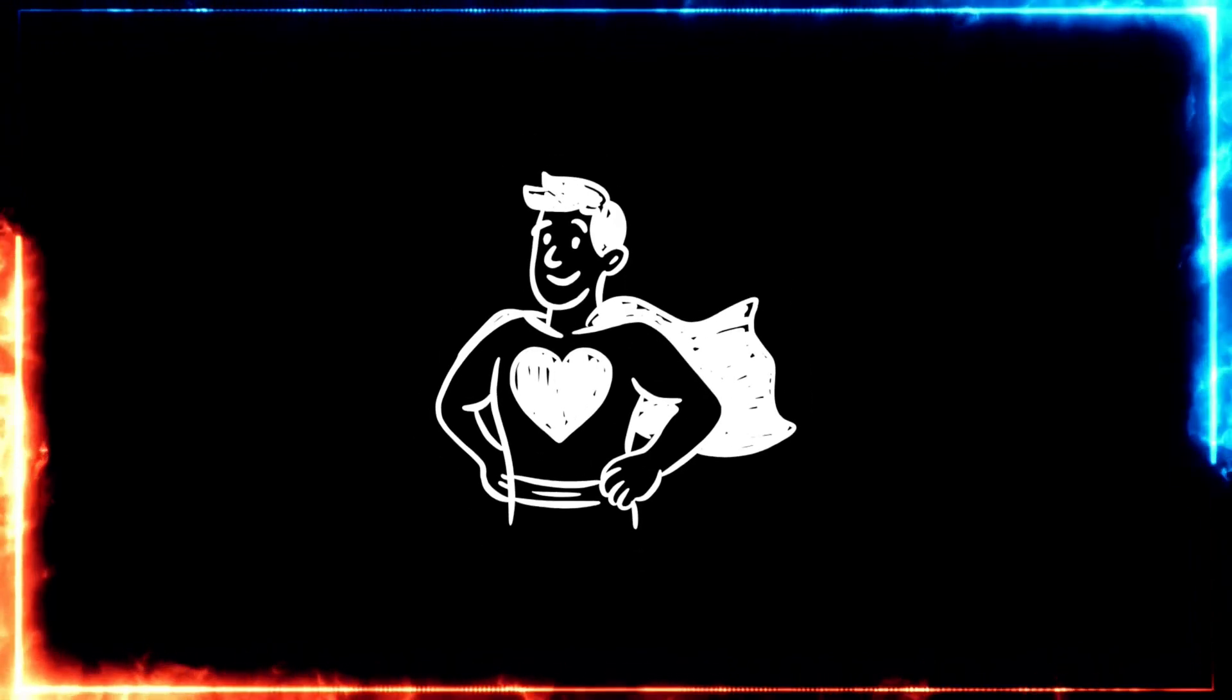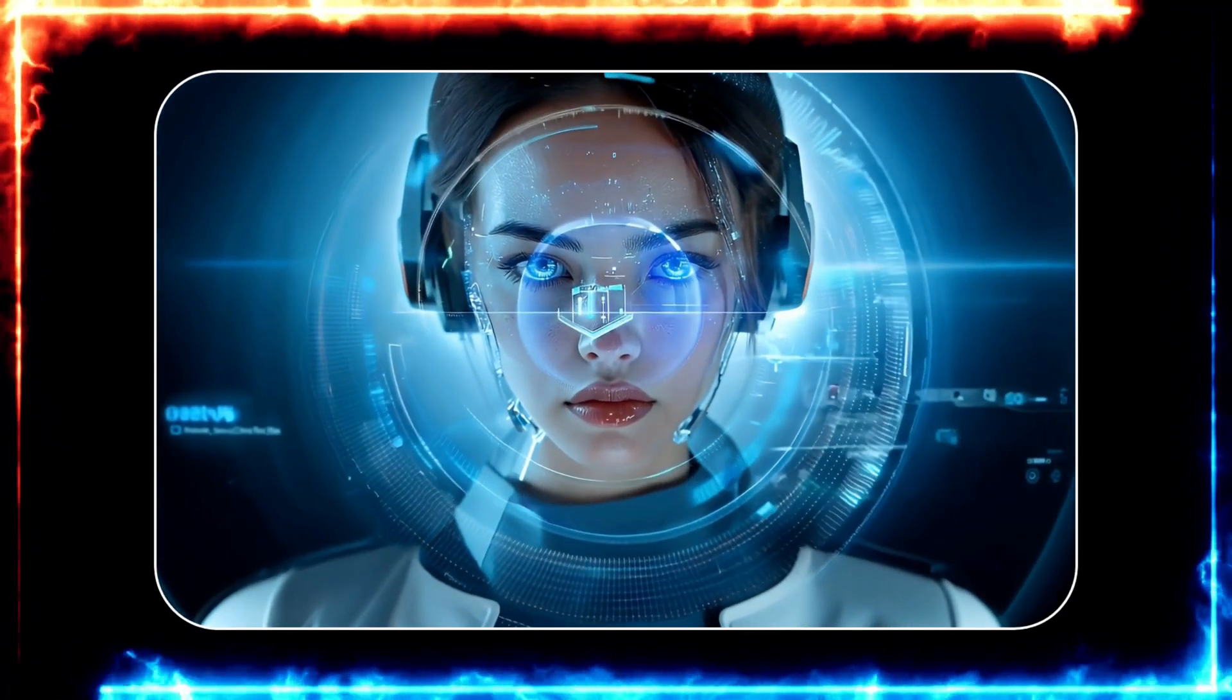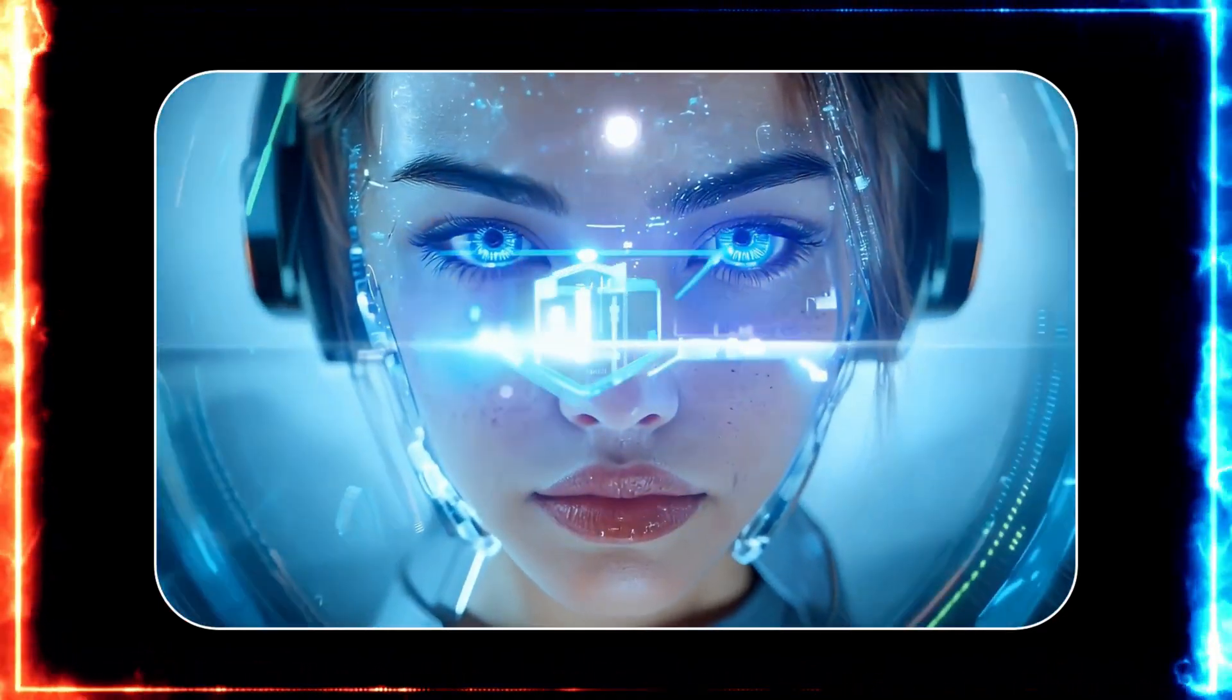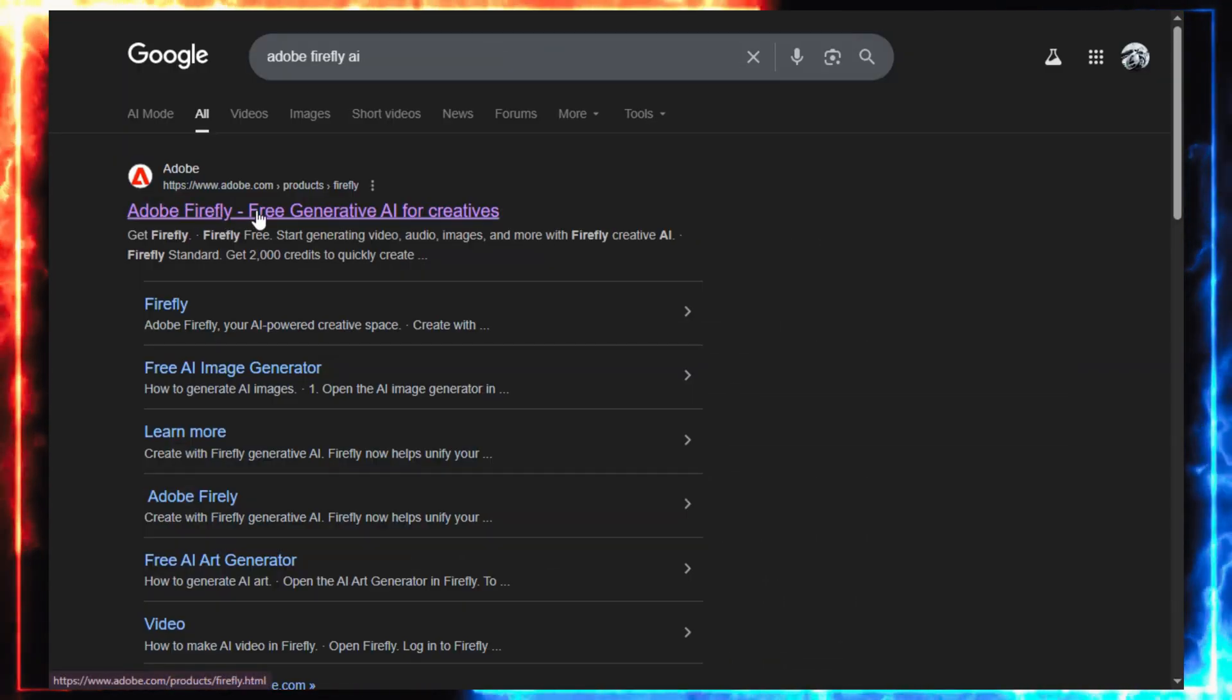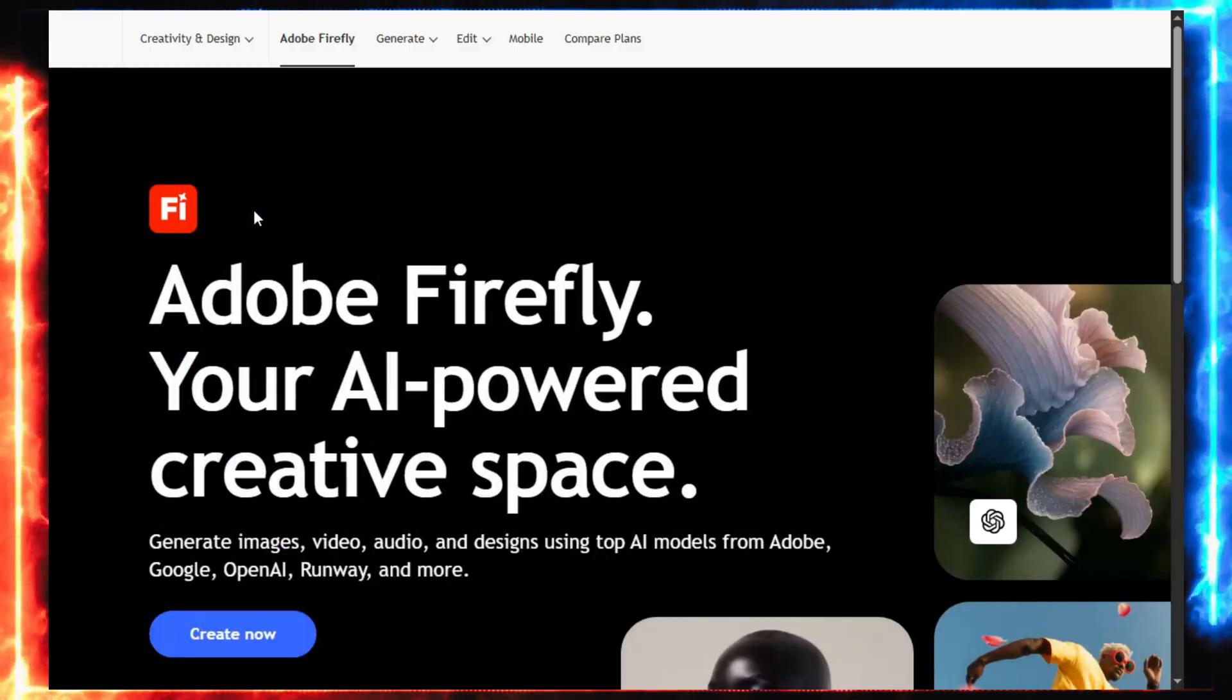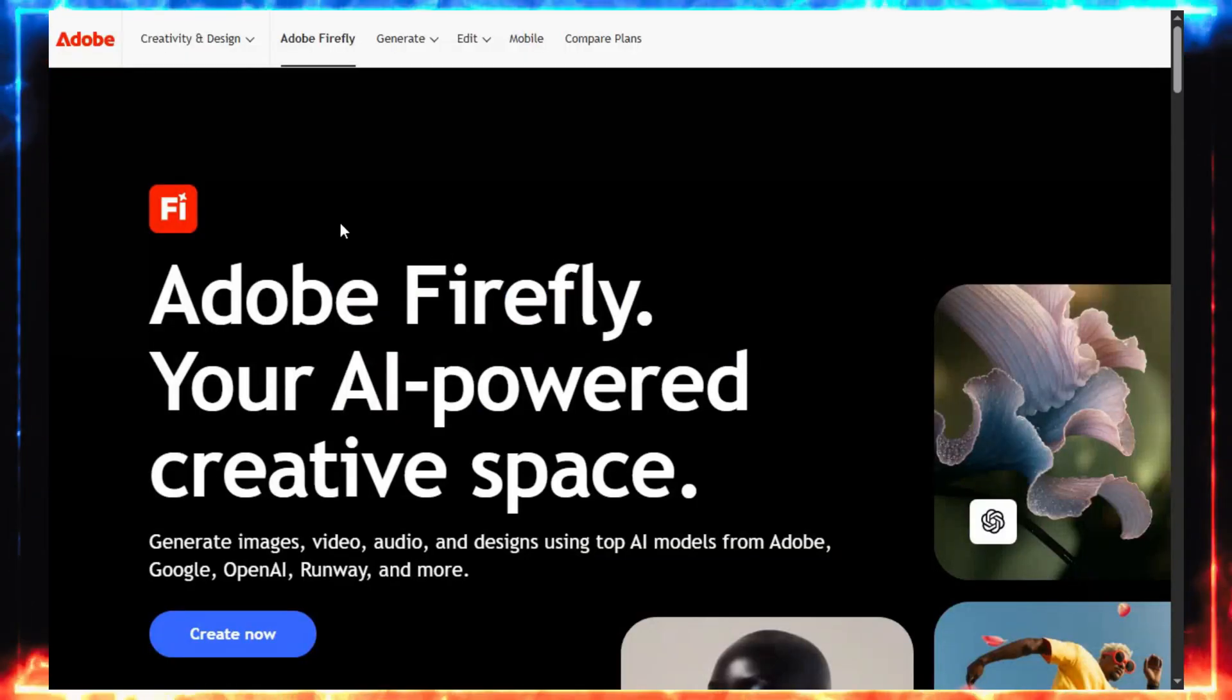Every story needs a hero. And in our case, that hero is going to be our AI character. To start, we need a face, a personality, and for that, we're heading to Adobe Firefly.